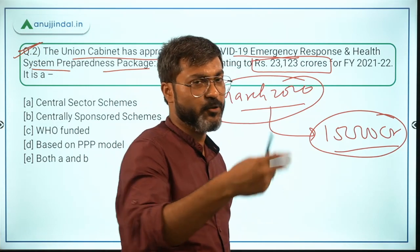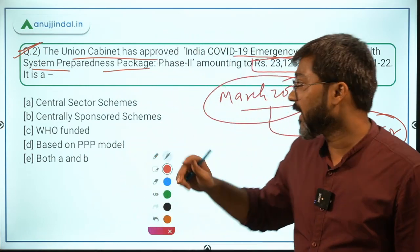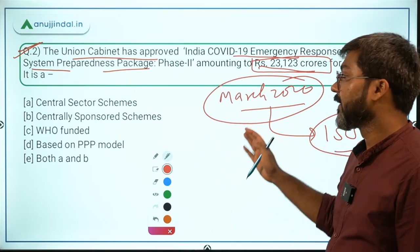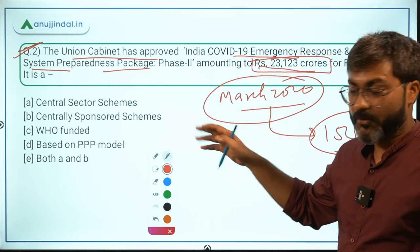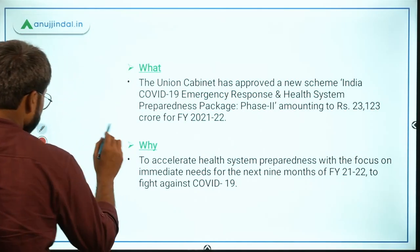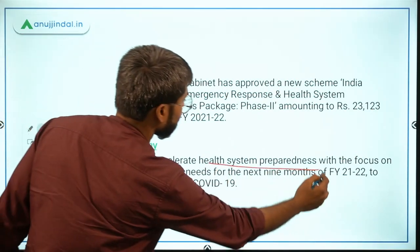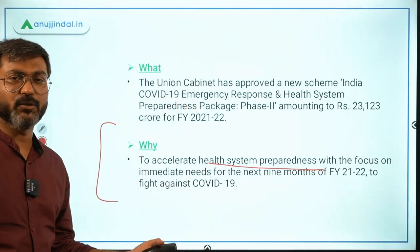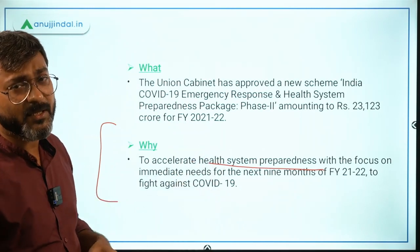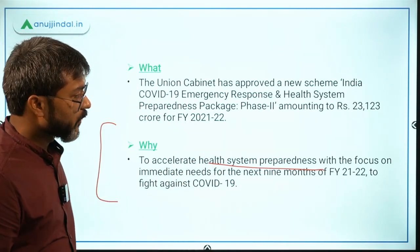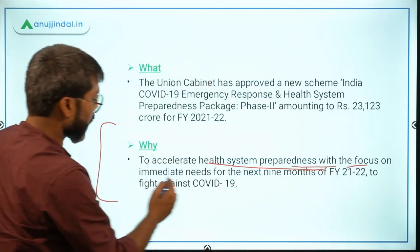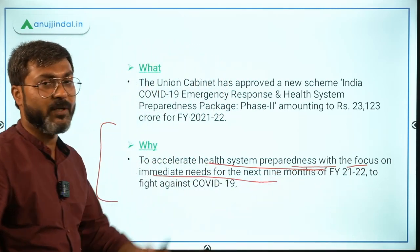This package has been announced to accelerate health system preparedness, as the name suggests. It focuses on immediate needs for the next nine months of the financial year, to tackle the anticipated third wave of COVID-19.